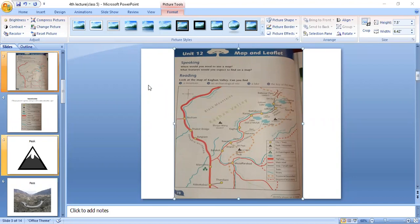Which two places are good for boating and fishing? You have to tell me two places.